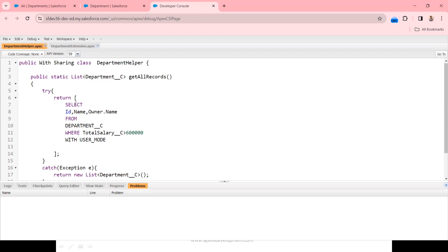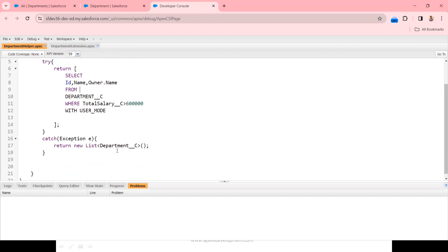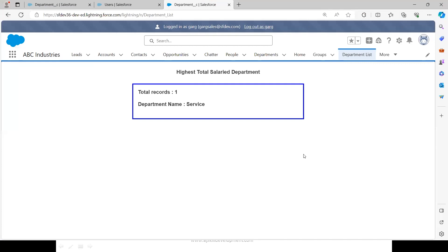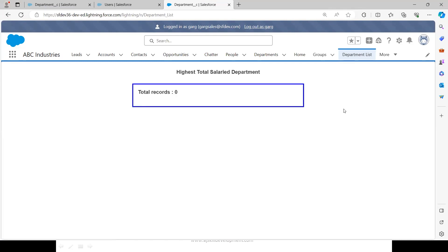With USER MODE, if any exception is thrown in the try block it will be caught and an empty list will be sent back to Garg's window. This is the expectation — let's see whether we can overcome the drawback of WITH SECURITY ENFORCED using USER MODE. Let me switch to Garg's window. Garg is now trying to refresh the department list VF page.